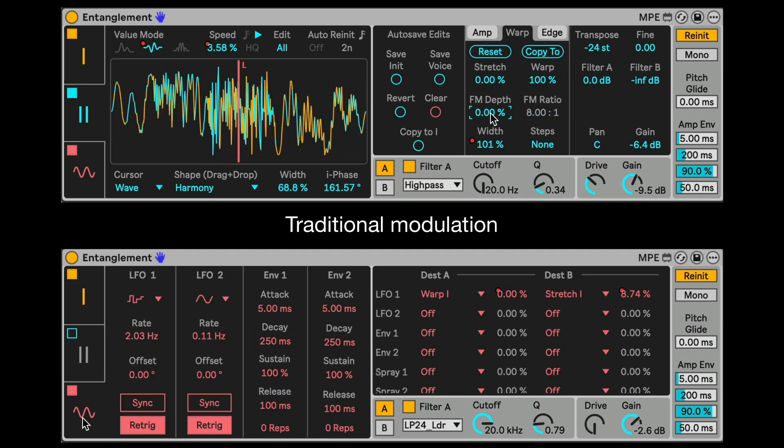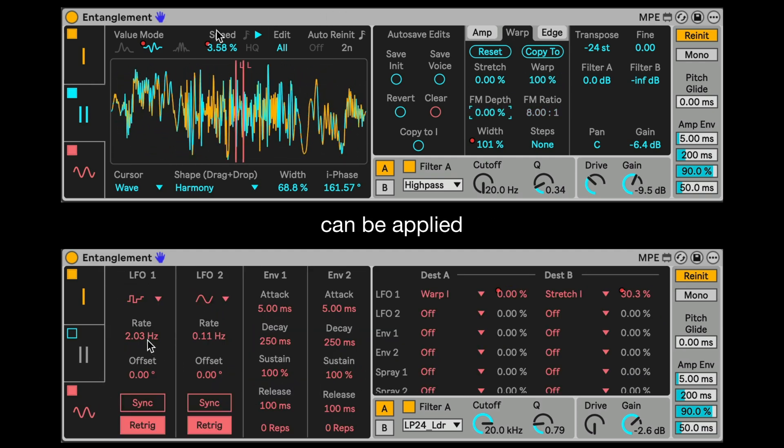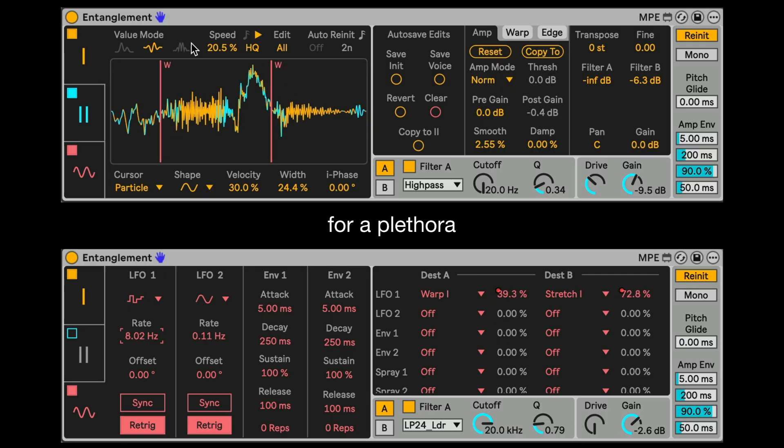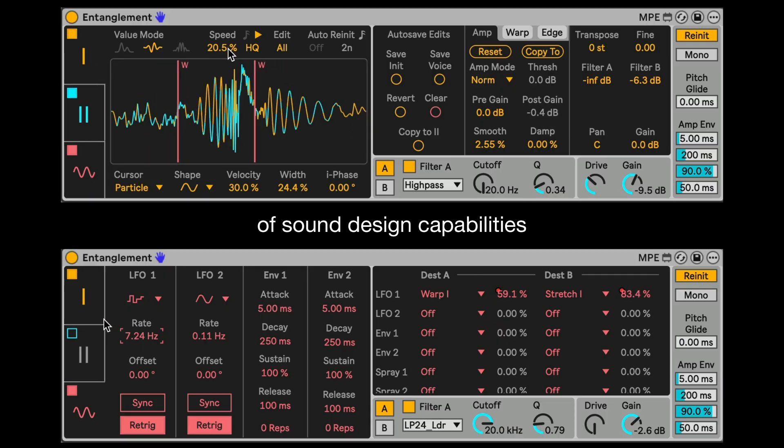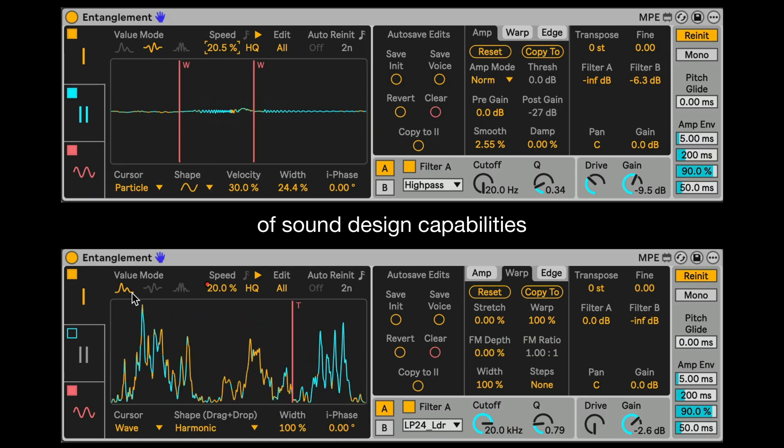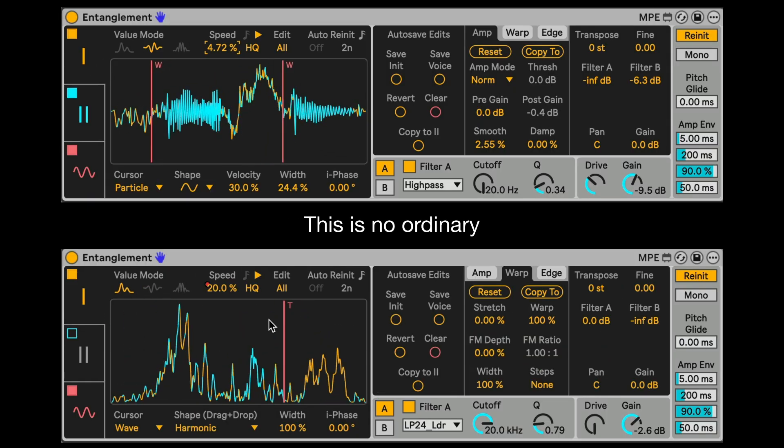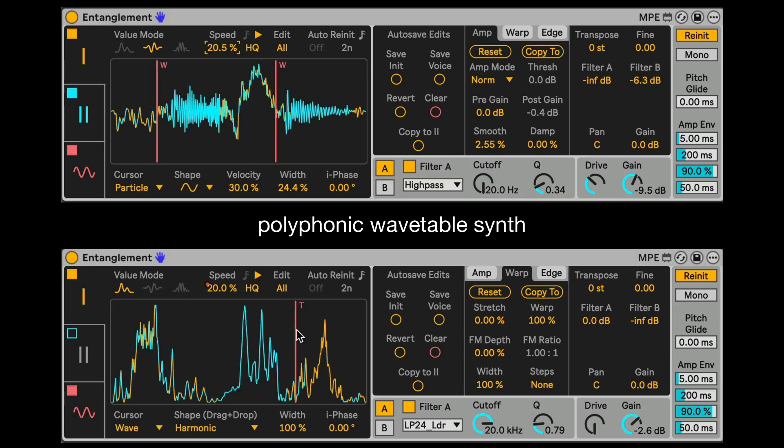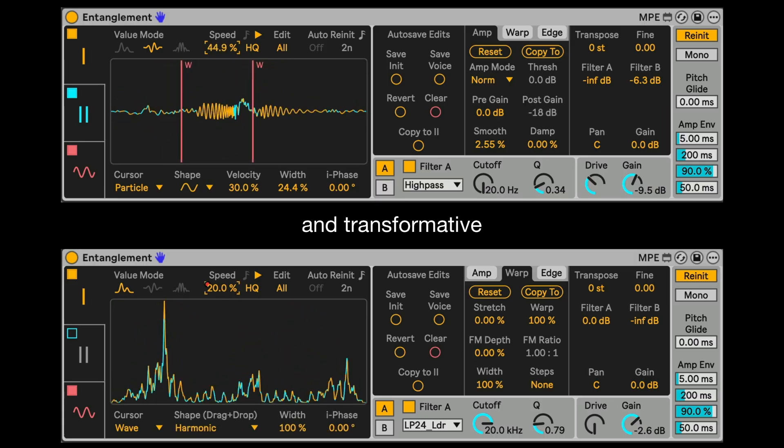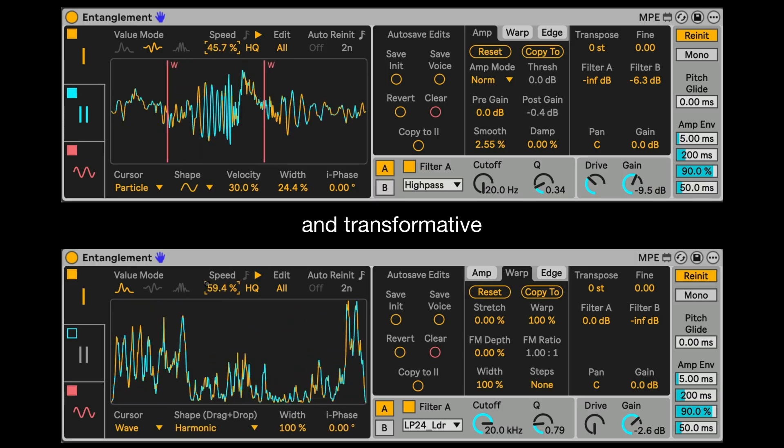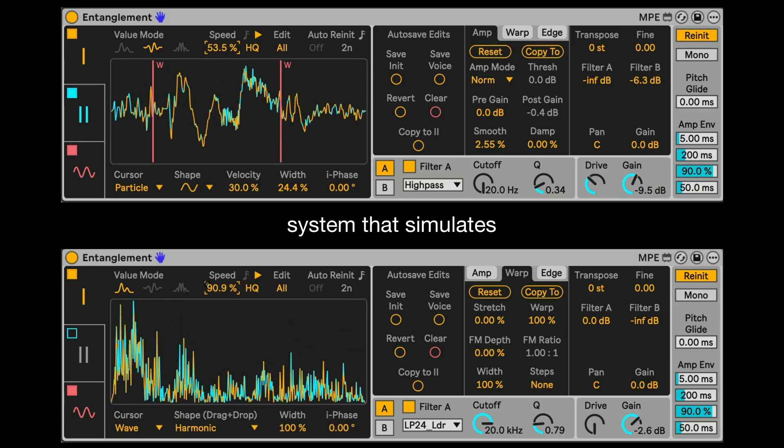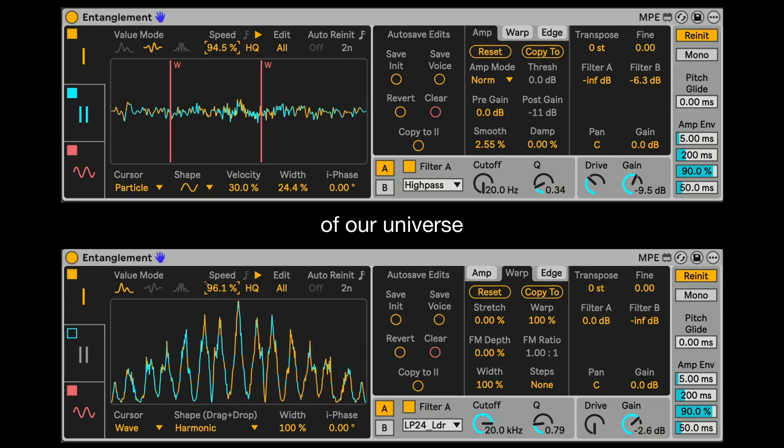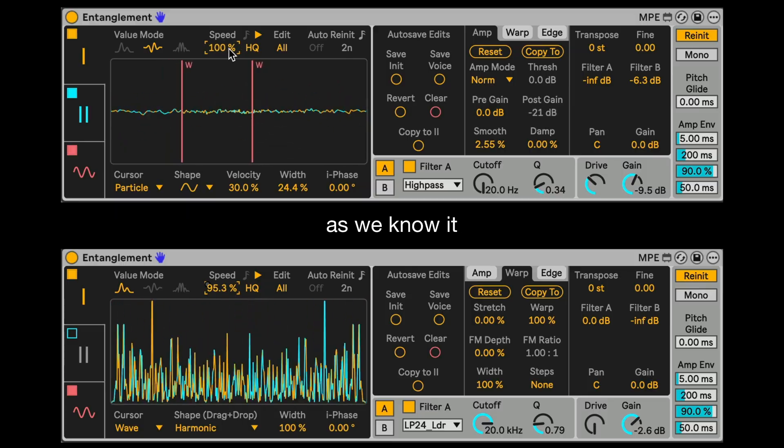Traditional modulation can be applied to many parameters for a plethora of sound design capabilities. This is no ordinary polyphonic wavetable set, but a dynamic and transformative system that simulates the building blocks of our universe as we know it.